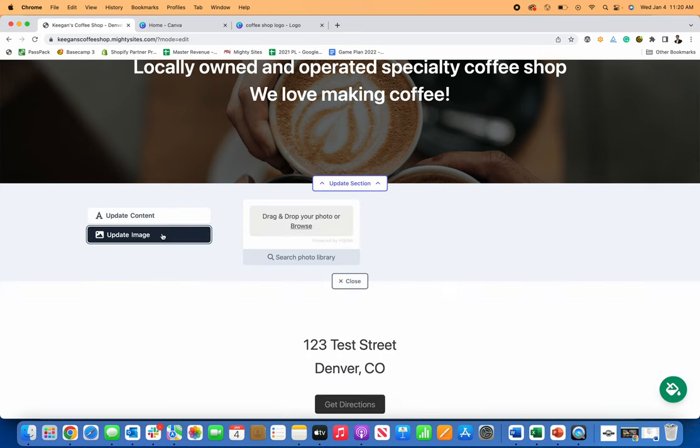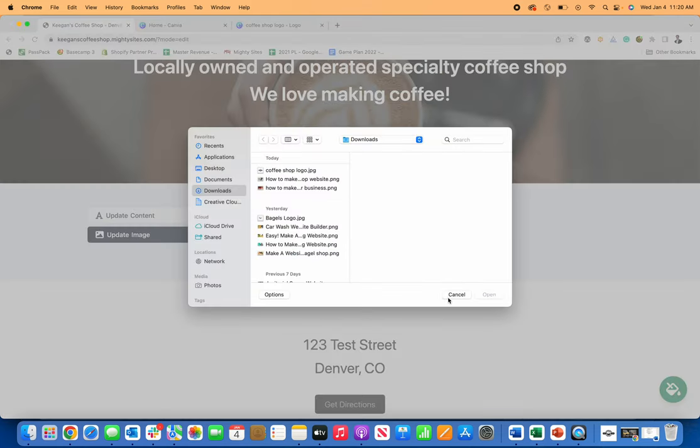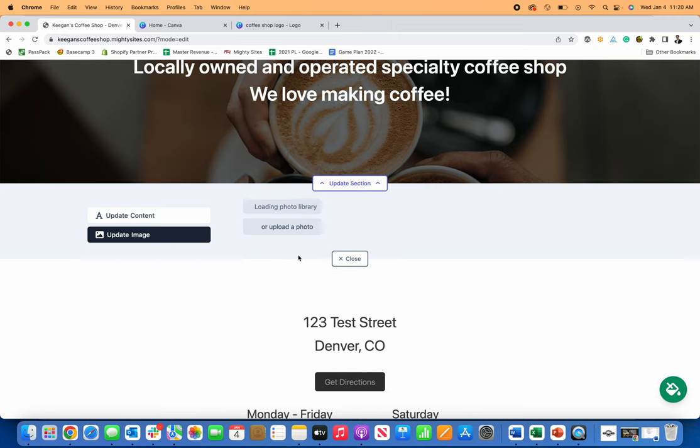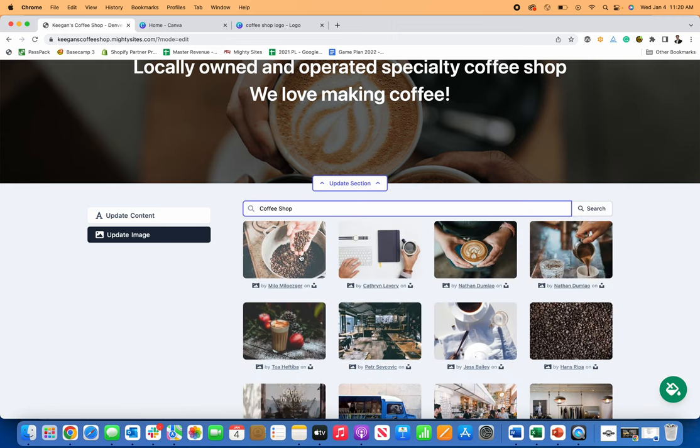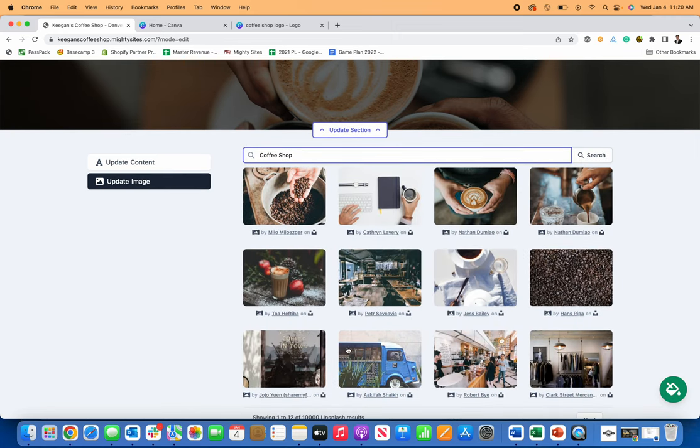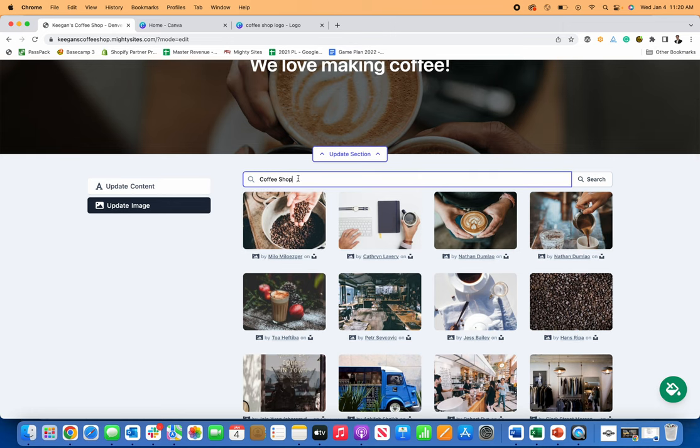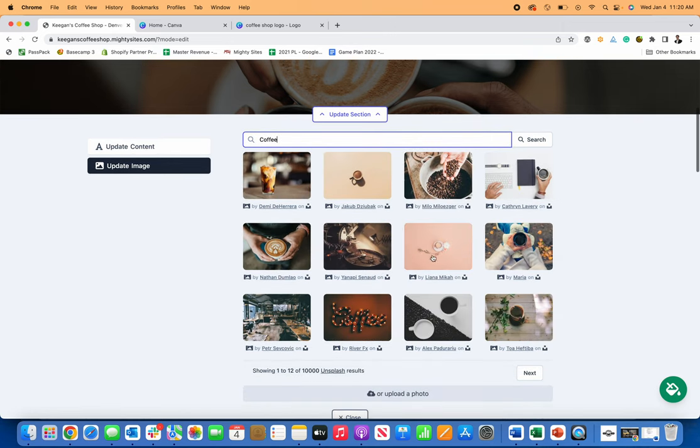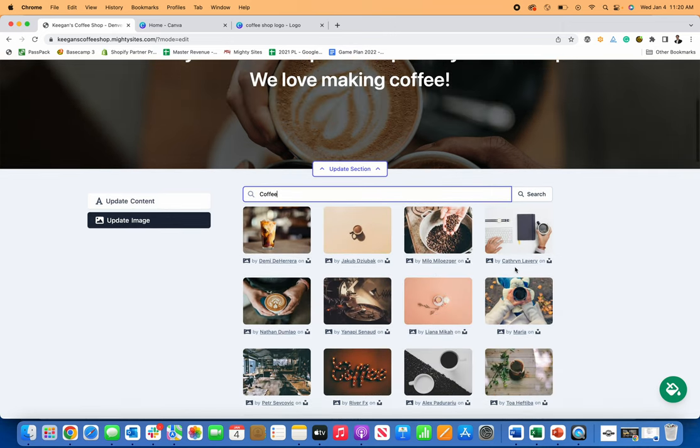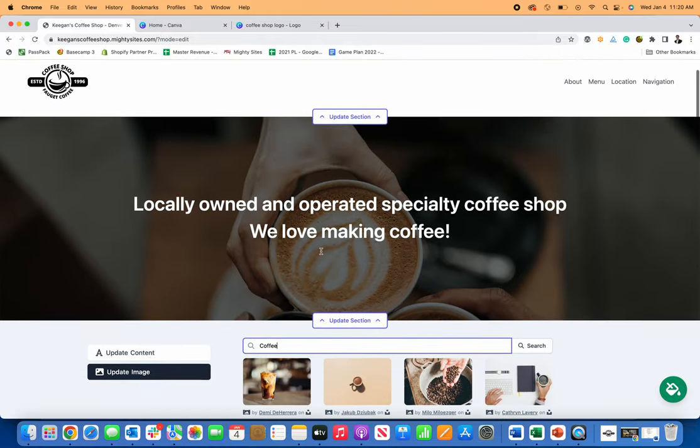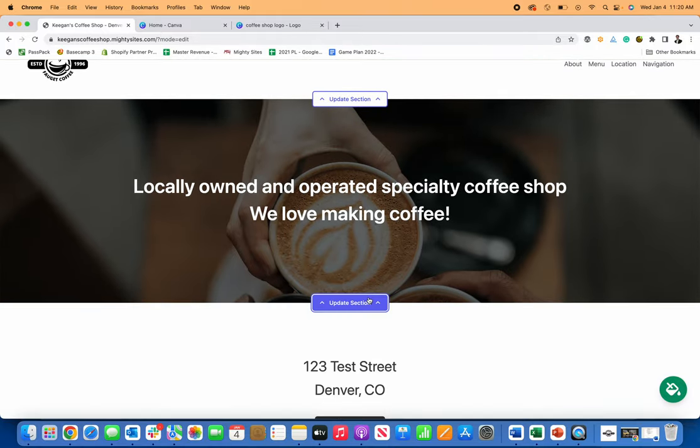And then the other neat thing, you can upload a new image here. If you have a different image, or you can search the photo library that comes prebuilt with this and just select from any of the images that you want. So you can just search here, coffee, coffee shop, and just see all of the tons of images built into the system for you to use on your website too.